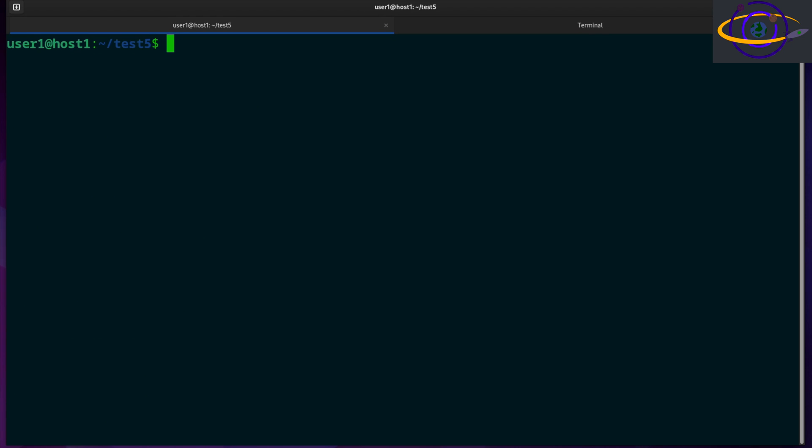The Linux command wc is used to find the word count or line count of a file. It also finds the byte and character counts too, so we can do that as well.